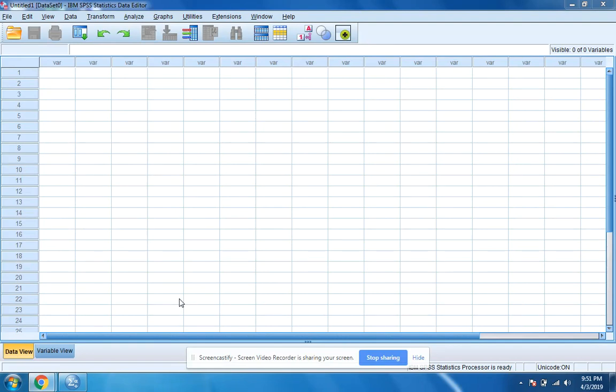For this video, I'm going to show you how to use SPSS to calculate the mean, median, and mode of a data set.